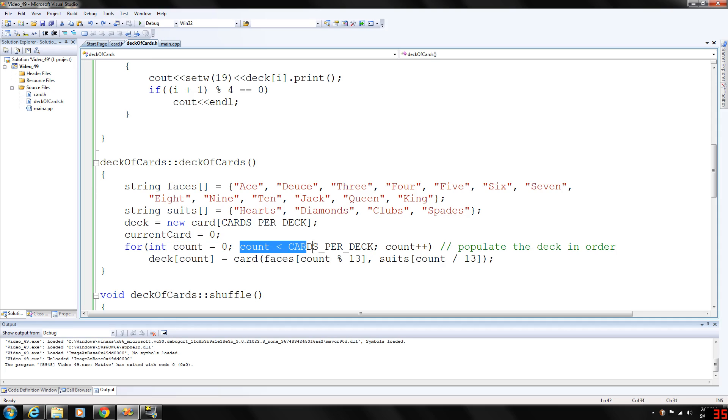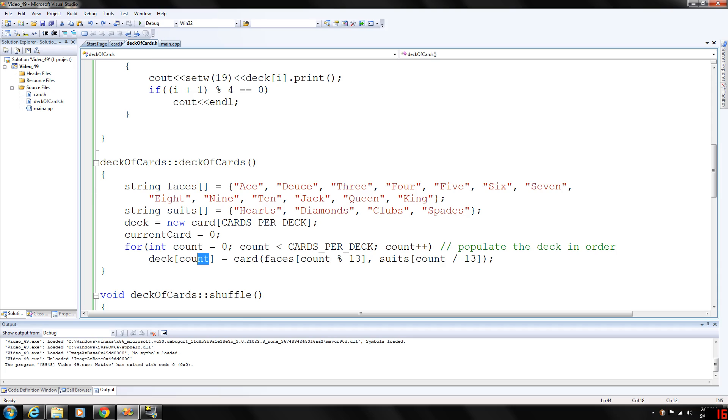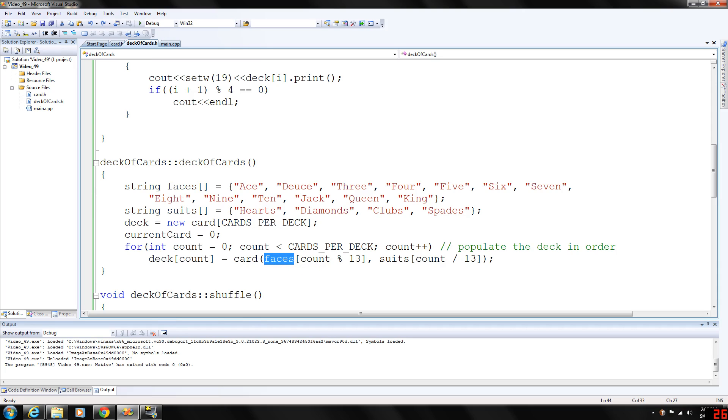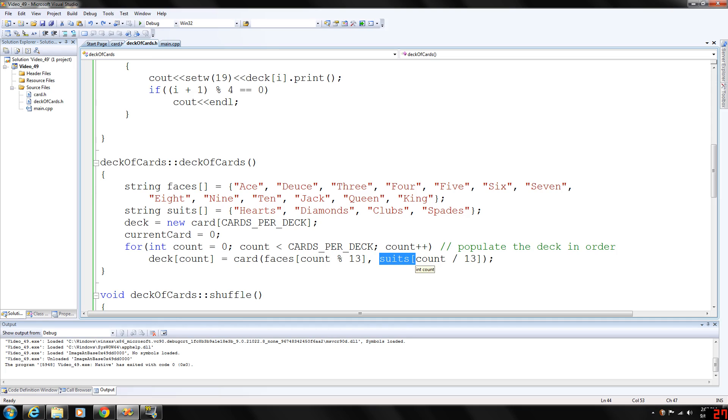While count is less than 52, count plus plus, this will populate the deck in exact order. Basically, the deck at position count will be equal to the card. And then we have faces, which are our string, array of faces. The modulus of 13, which will give us the remainder of count and 13. And then suits, which will give us the count divided by 13. If that's making sense to you guys.